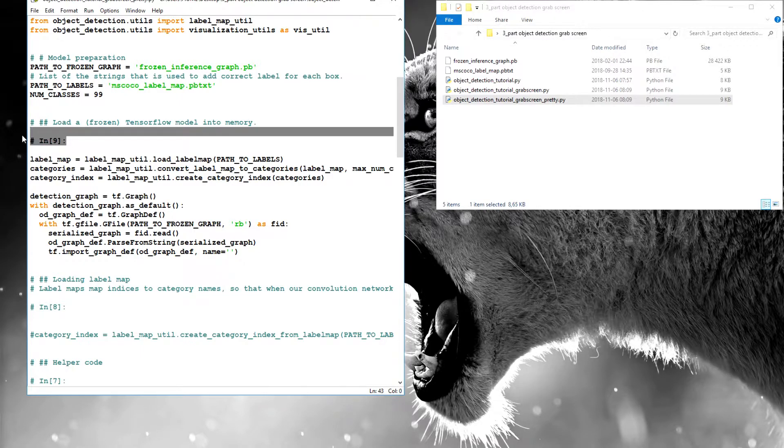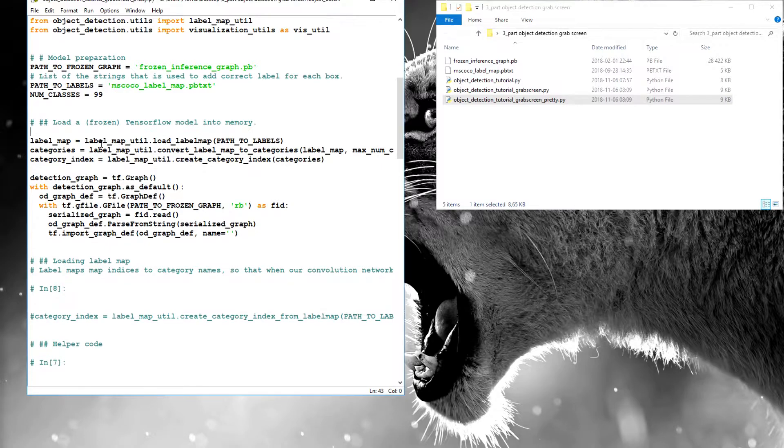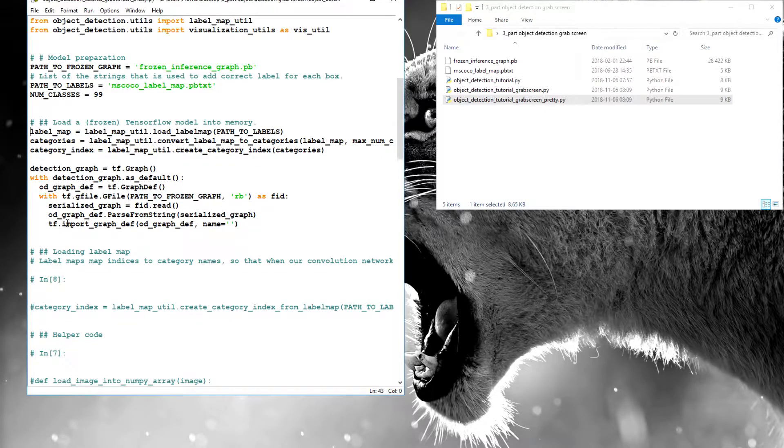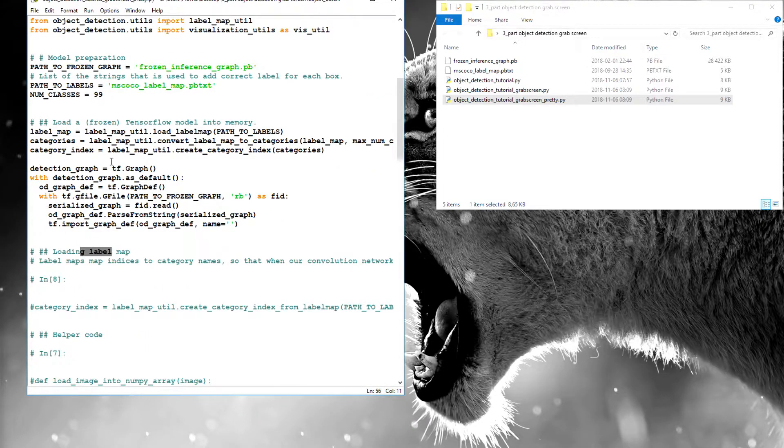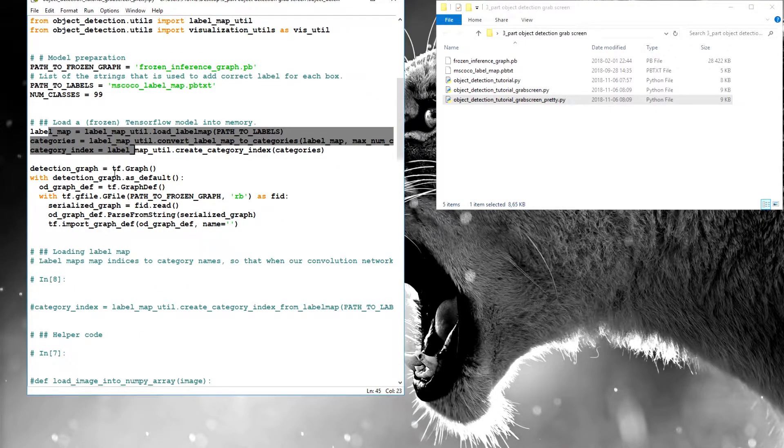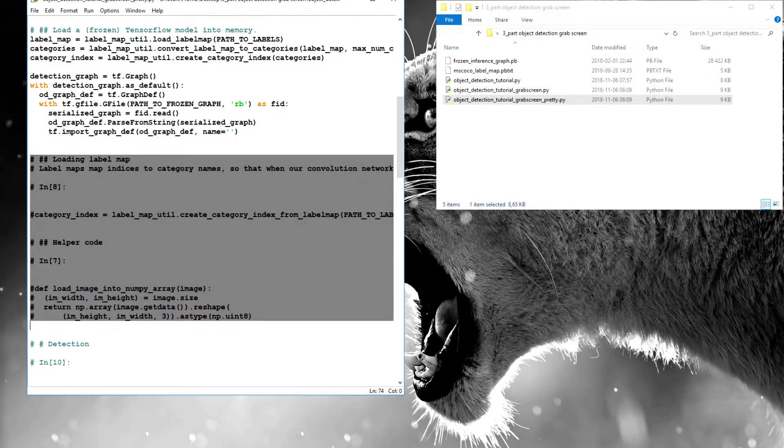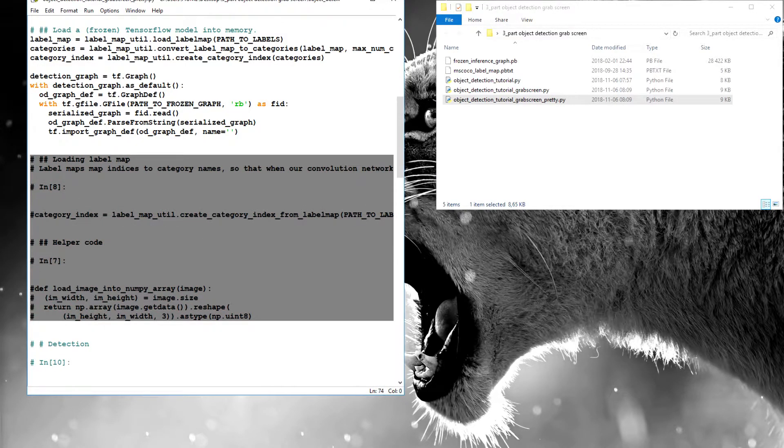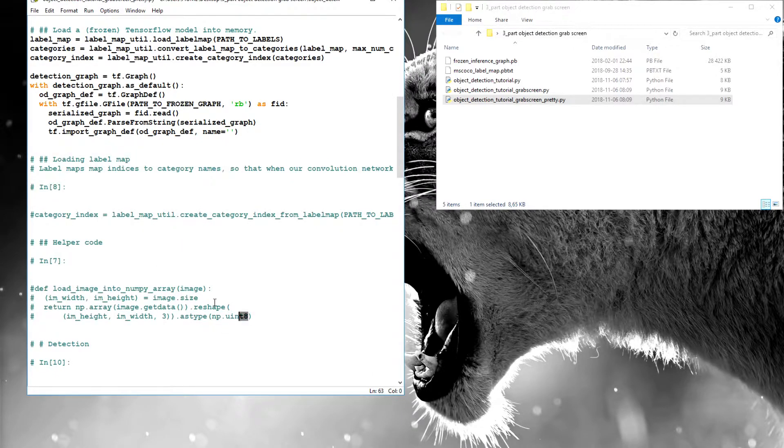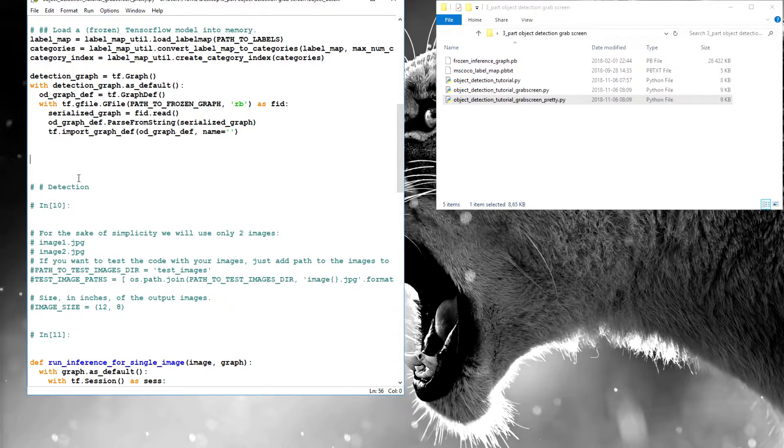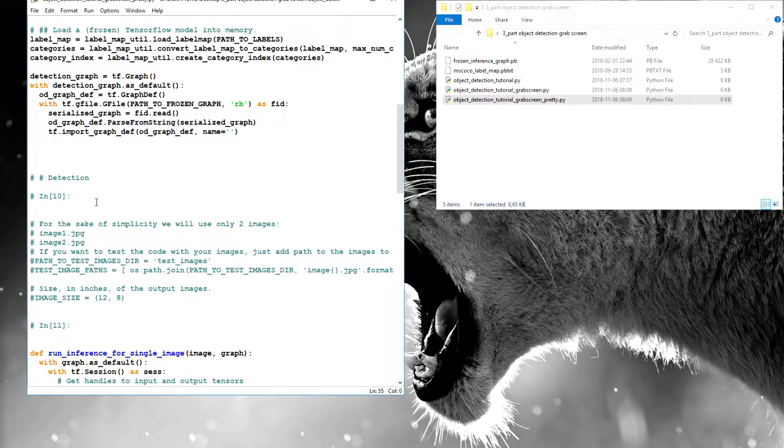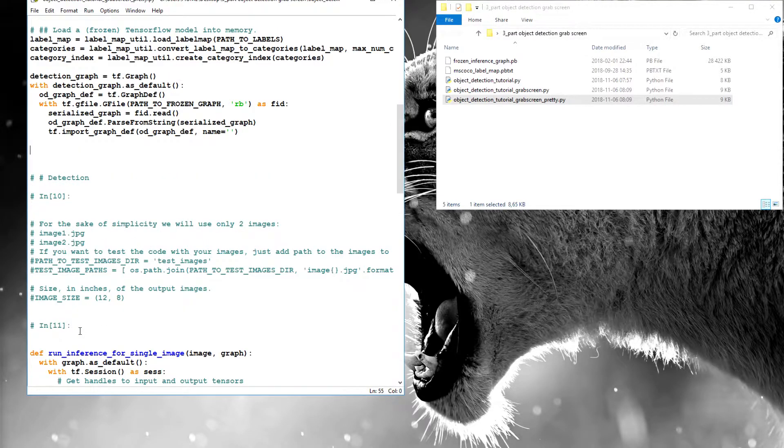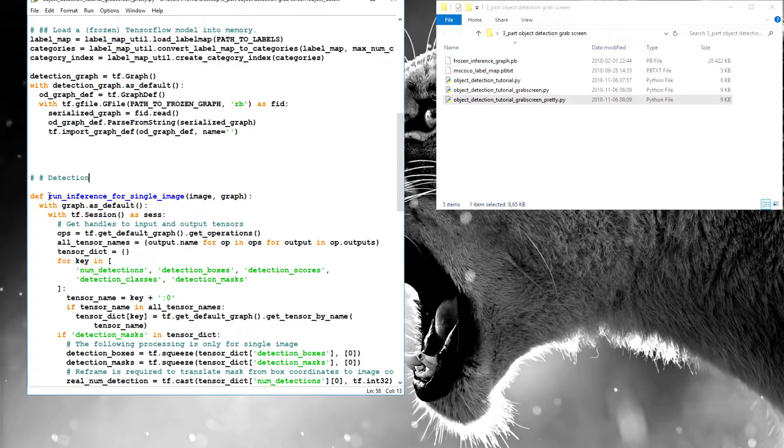Yes, we are loading frozen model into memory. Loading label map, we are doing it here, so we can delete this part of code. I think, okay, detection, detection, run inference for single image, detection.